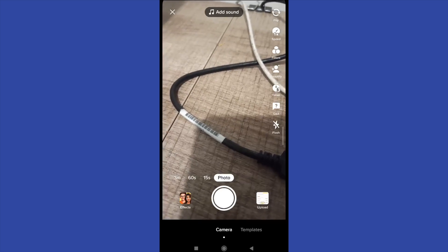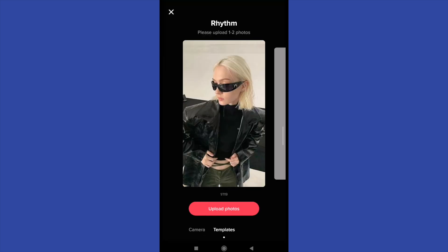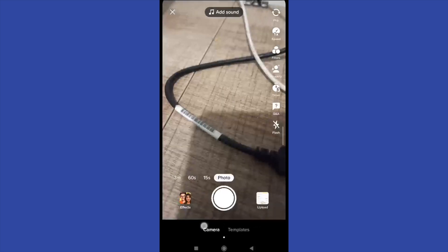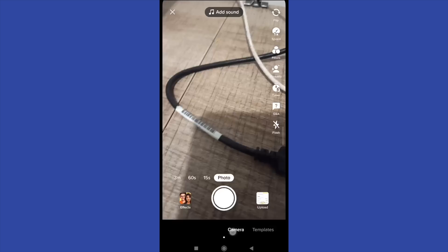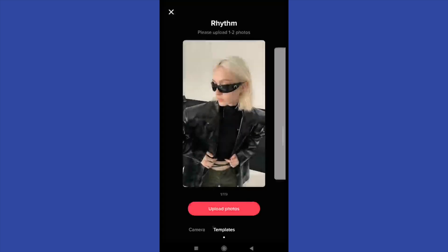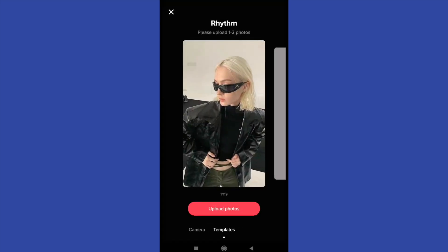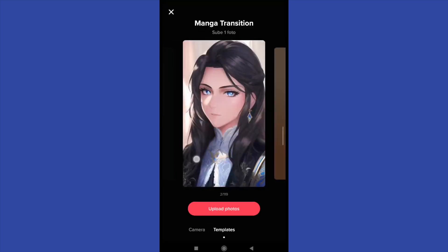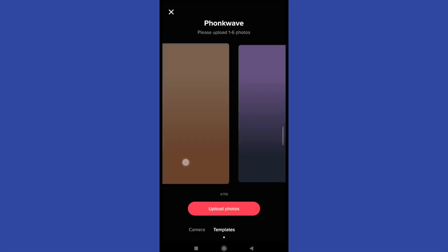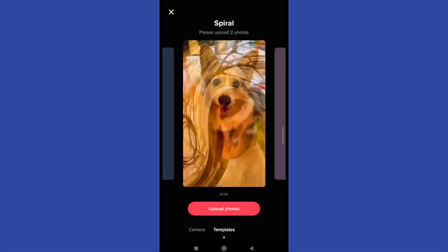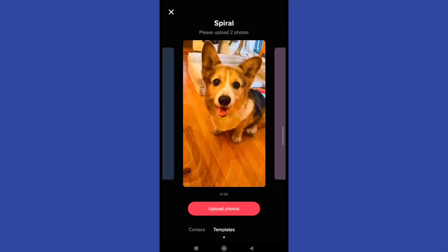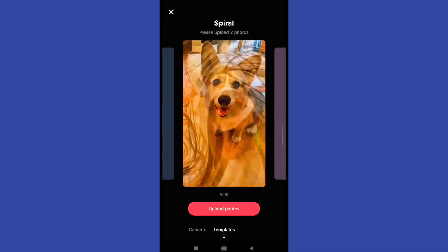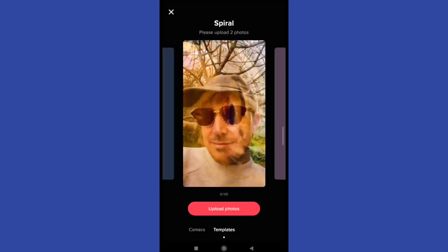I must just swipe over, and here I have different templates — the rhythm, manga, transition, and others. You're going to see how many photos you have to upload for each one. For example, for this spiral you have to upload two photos.